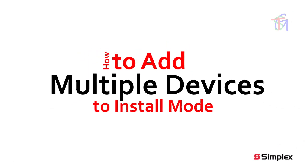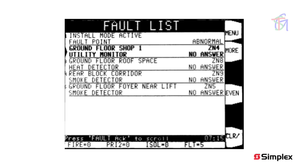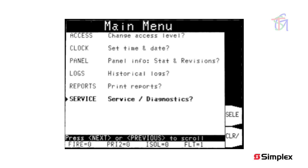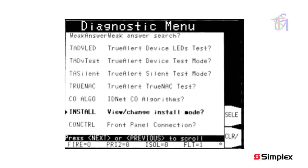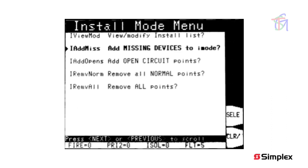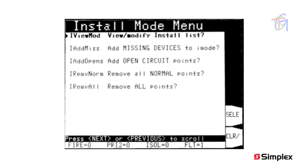Where there are many missing devices all producing faults, there are simple ways to quickly add these to the install mode list in bulk. Note that this requires being logged in at level 3. Press menu, then scroll the highlight to the service or diagnostics option and press the select soft key. In the diagnostic menu screen, scroll down to the install mode option — there are many diagnostic options, so using page down to jump a screen at a time will be faster. Press the select soft key to select it. In the install mode menu, move the highlight to the add missing option and press select. The panel will take a few seconds to search for all missing devices and add them to the install mode list. Note that the fault count changes from 5 to just 1 — the single remaining fault is the install mode fault.